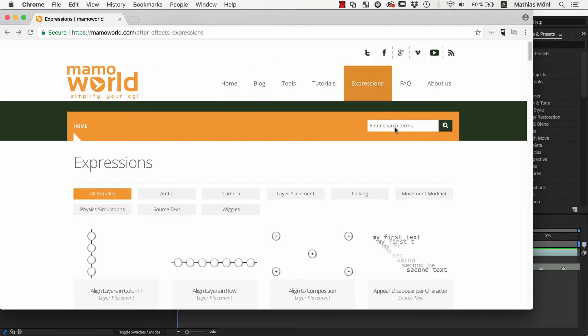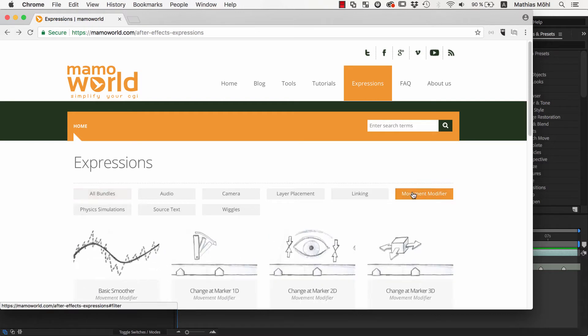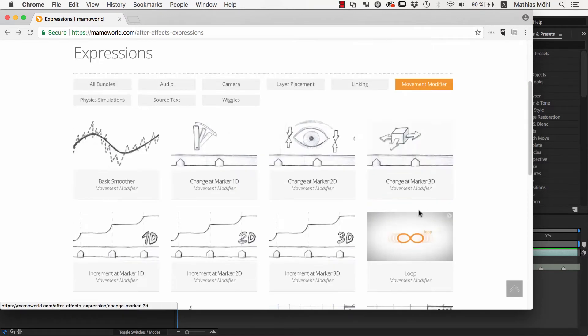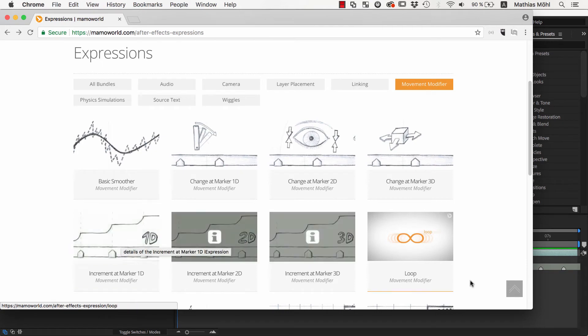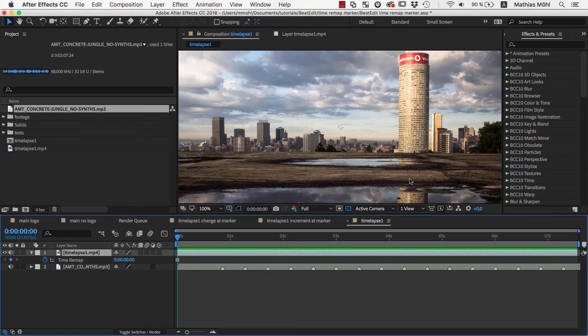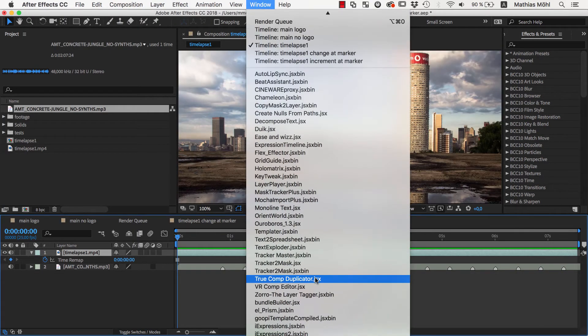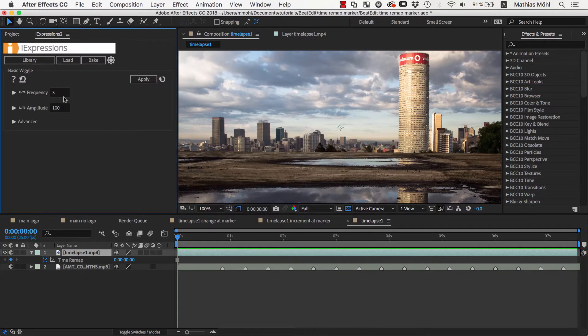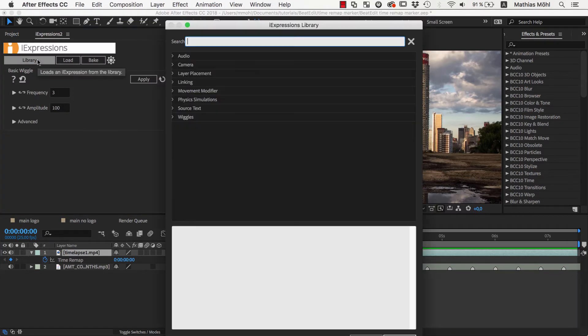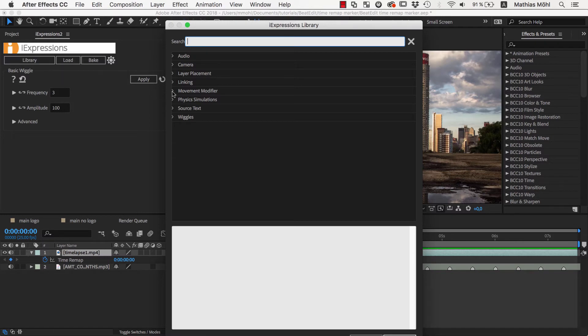The Movement Modifier bundle of our extension iExpressions contains some ready to use expressions that are perfect for this purpose. So I start iExpressions, which you will find in the Window menu once it is installed, and open the iExpressions library. The library contains more than 120 expressions in various categories.